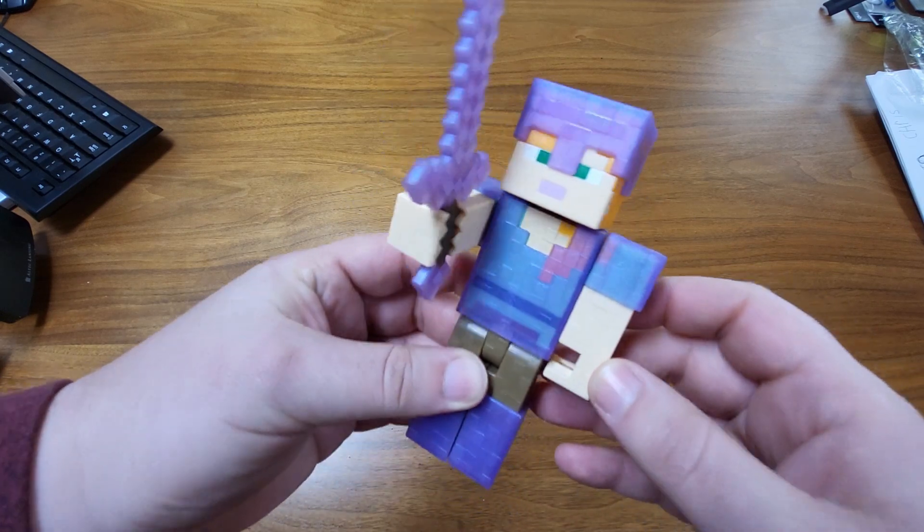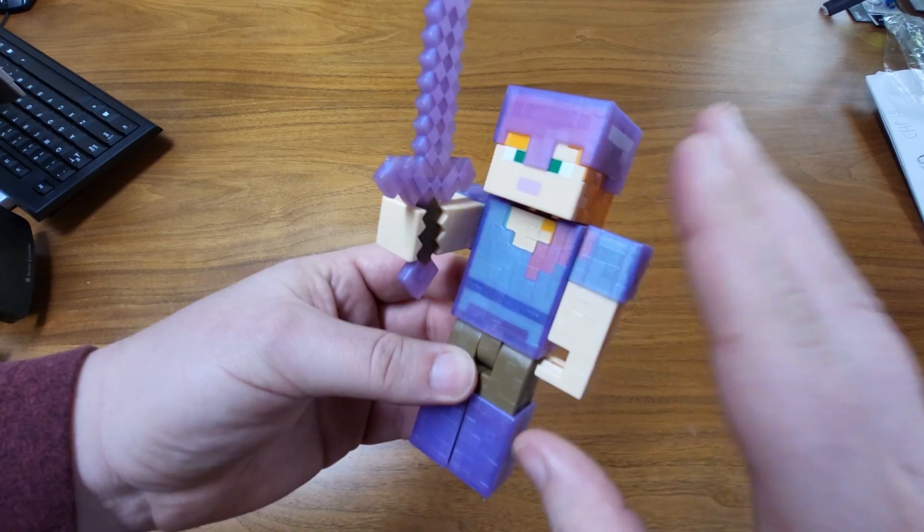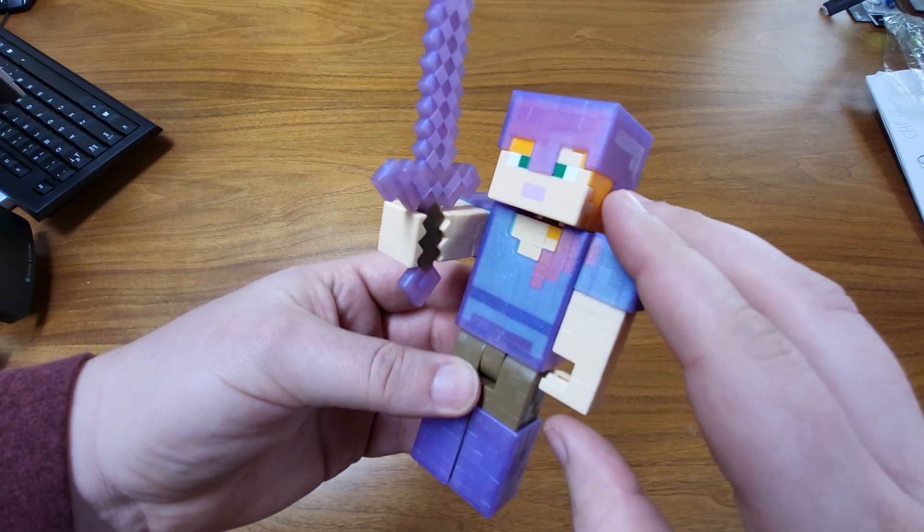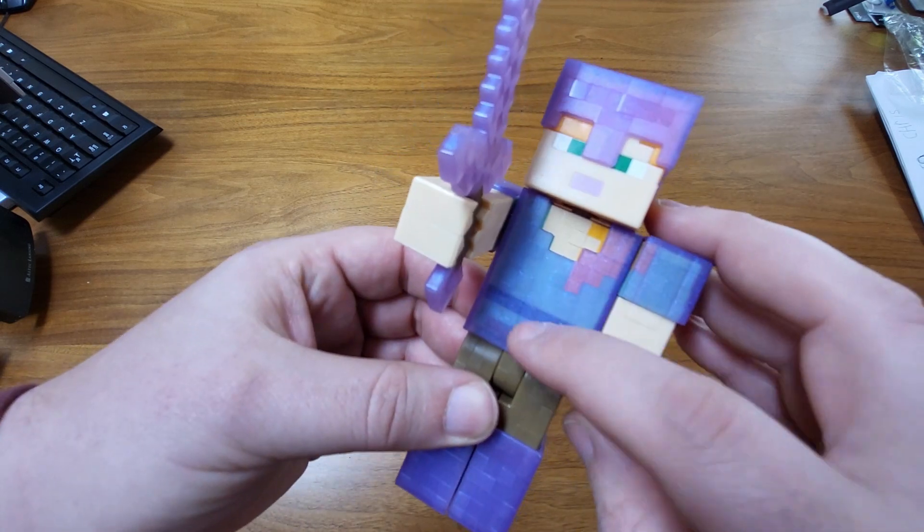So basically in the game, you wouldn't actually see this color in the game. That doesn't mean that this isn't in the game though. It means that this armor is enchanted.